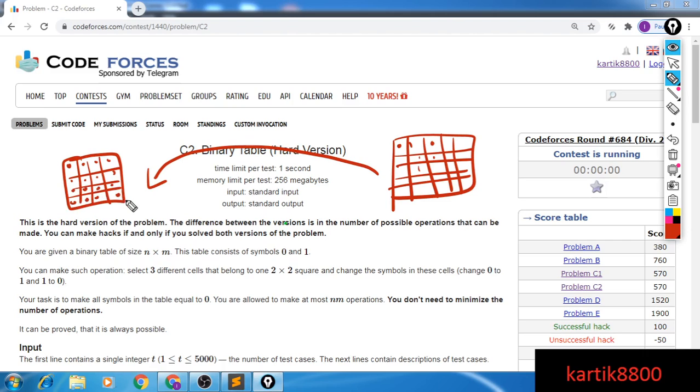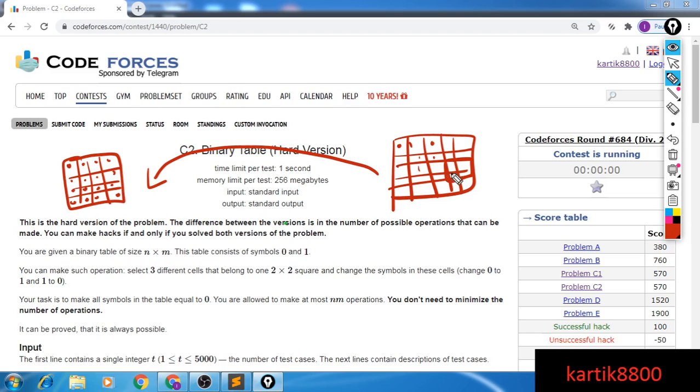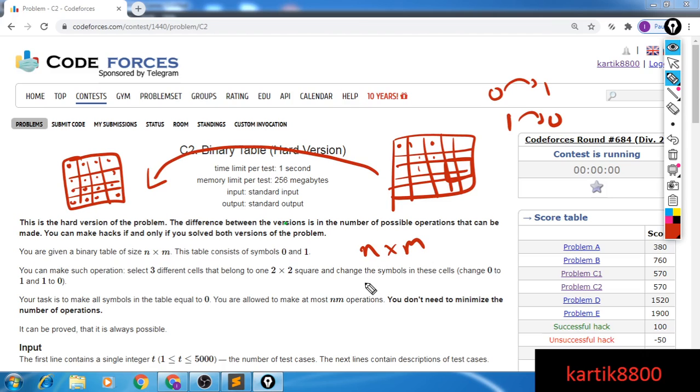The operation that you can perform to convert is that in one operation, you can select a sub-grid or a window of size 2 cross 2 inside this grid. So for example, I can select this window here, and then inside this 2 cross 2 window, there are four elements. I can select any three and I can flip those three elements. So if there is a zero, it will become a one and a one will become a zero. So one operation is select any window of size 2 cross 2, inside that window, select any three elements and flip them. This is one operation. You're given with this grid of size n cross m and you can perform at most n into m operations to convert your entire grid into the goal grid that is a grid with all zeros. For the hard version, you can perform at most n into m operations. For the easy version, you can perform three into n into m operations.